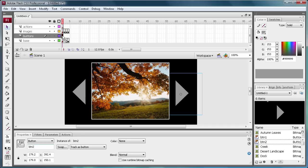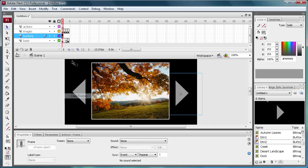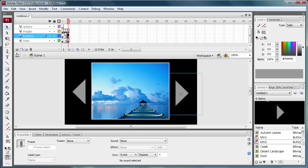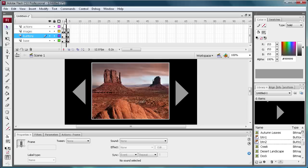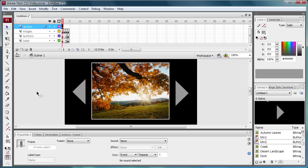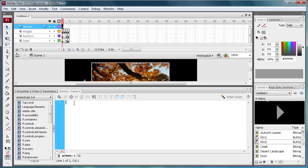Now we need to copy this frame and paste it out on frame 4 so that the buttons are on all of our frames. Now what we are going to do is go to the actions layer and actually make this thing run. Click on the first frame there and then go to Actions.